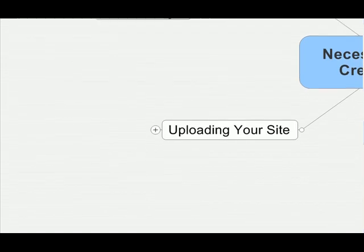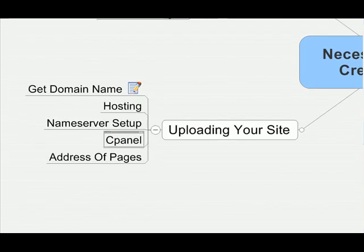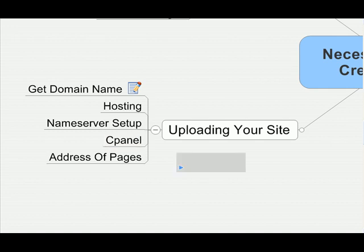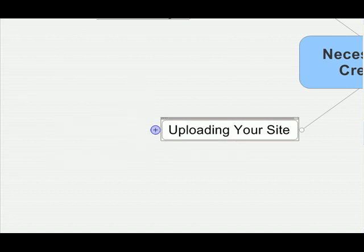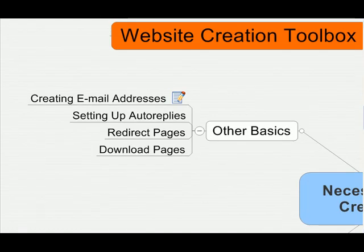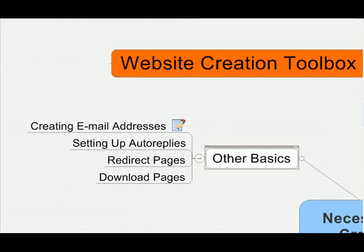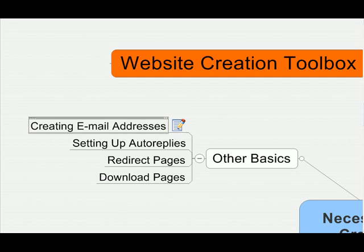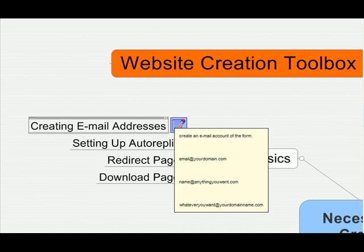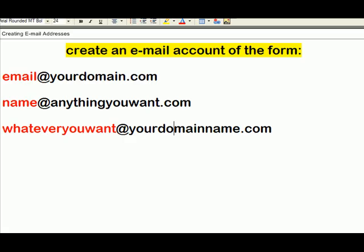Now, in a previous video, I introduced cPanel to you. So if you haven't yet watched that video, watch this video, and you'll understand how to log into cPanel and what cPanel is. I'm going to start this video assuming you know how to log into cPanel. And with that in mind, here's what this video is all about.